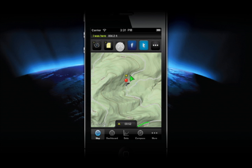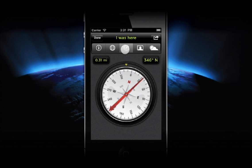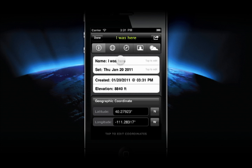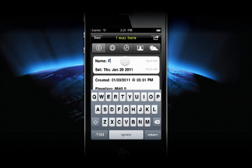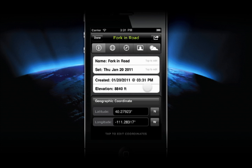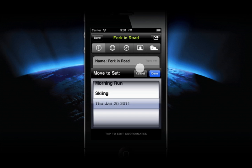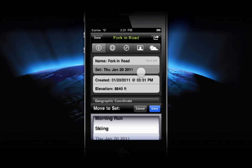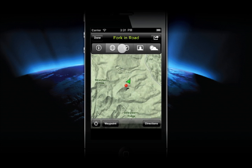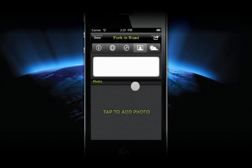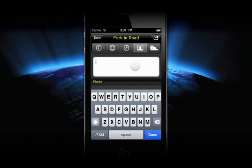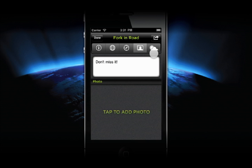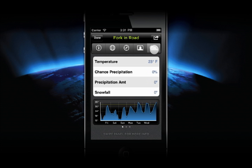To see details about the newly created waypoint, tap the More icon at the right of the menu. Here, you can change the name of your icon, move it to a different set, see it on its own map, add a photo and a note, and view weather information specific to that spot.